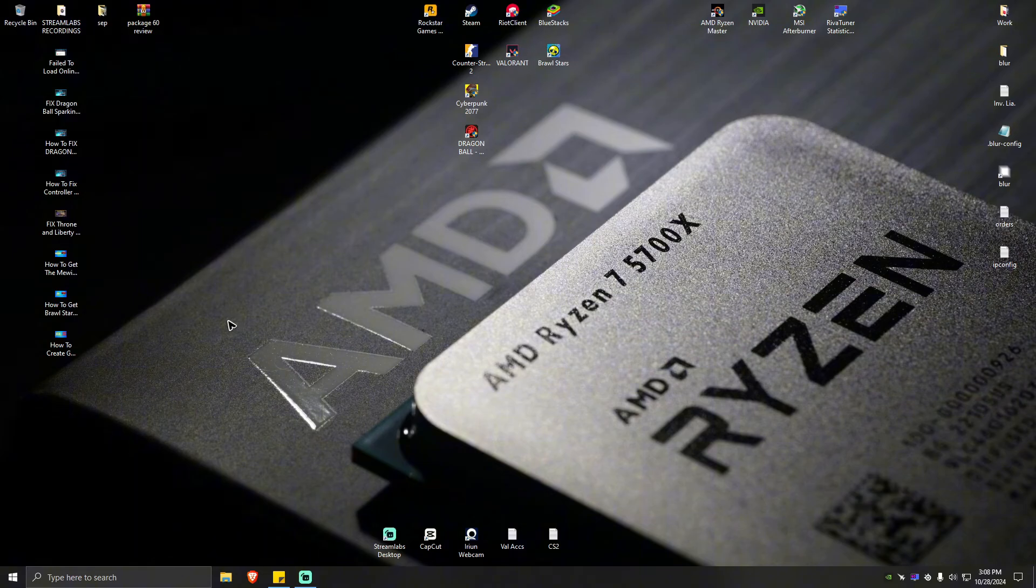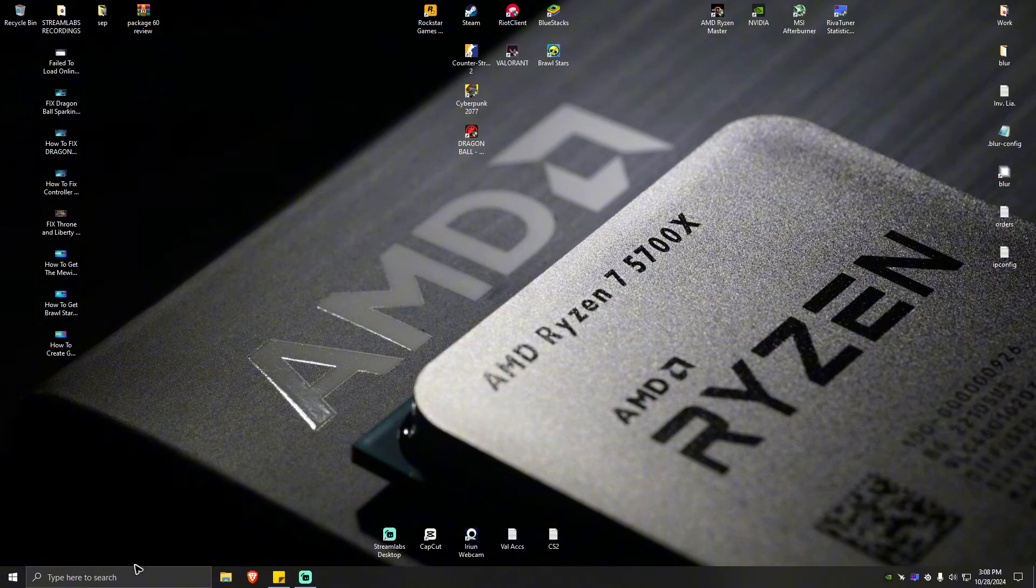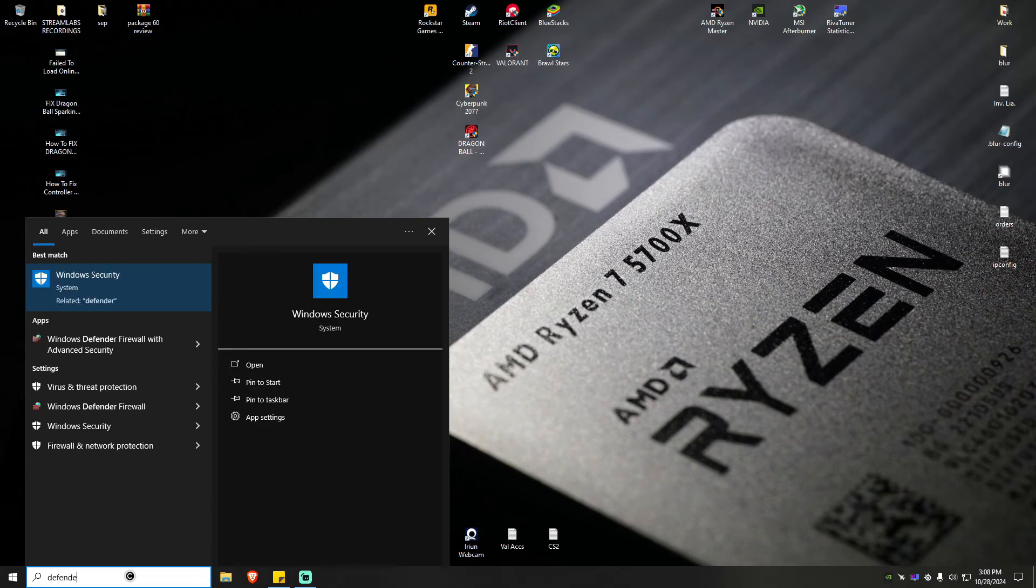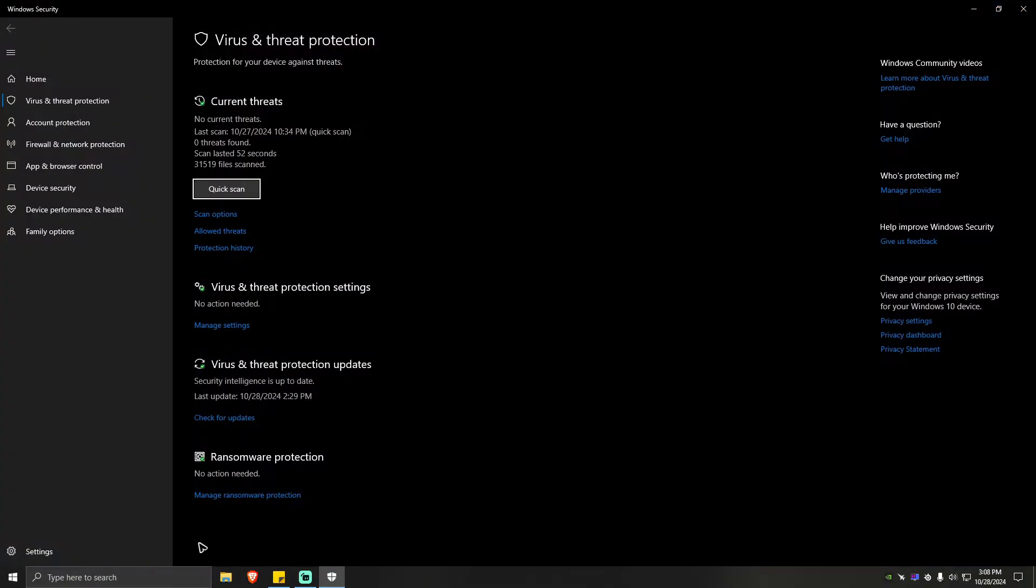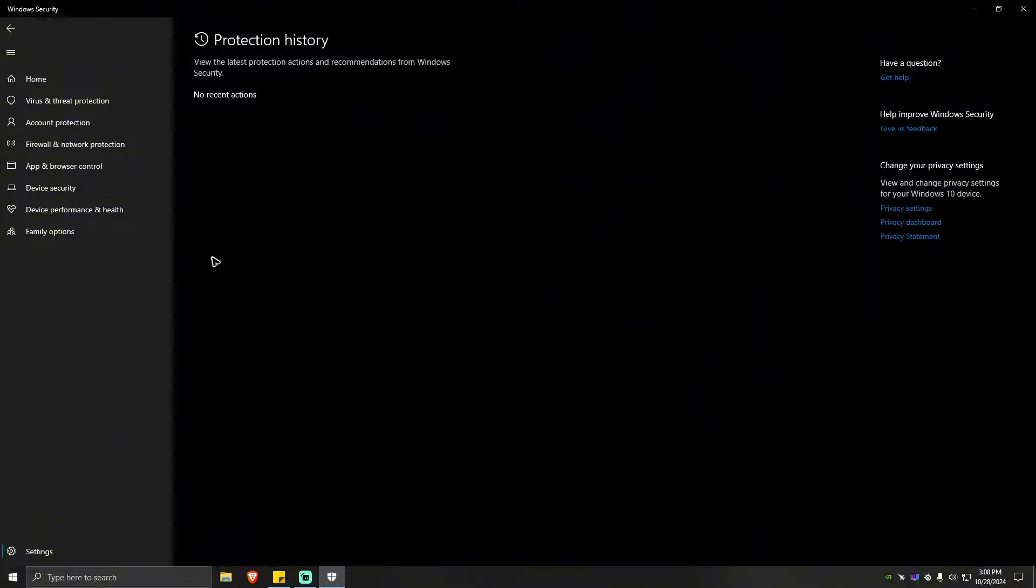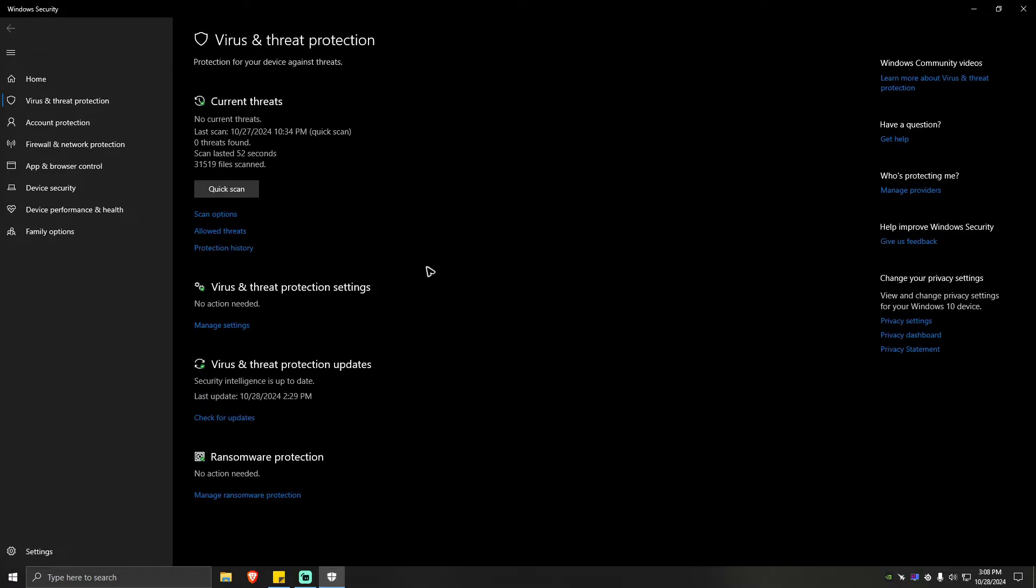Now if that won't work, go to your search bar again and type in defender. Hit enter. Once you're here, go ahead and locate protection history which is right here, click on that. You should be able to see online fix.dll right here or online fix 604.dll. Just go ahead and click on that then there will be a drop down. Just click on allow. Once done, go back.